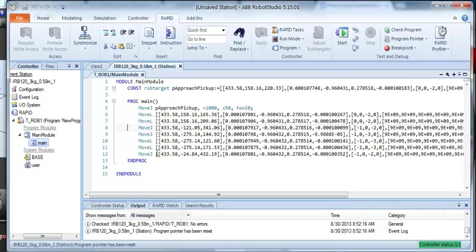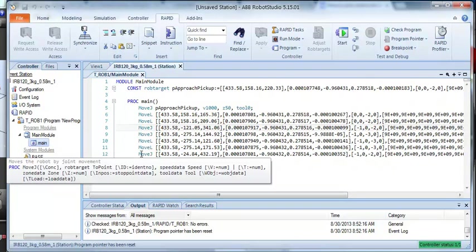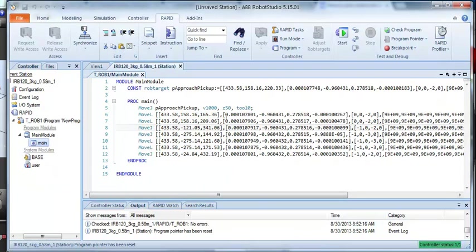And I find it much easier. So, we'll create a quick and dirty program with the flex pendant. Make sure we get our positions. Then come back in here, tidy it up, organize it, rename things, etc., within Robot Studio.